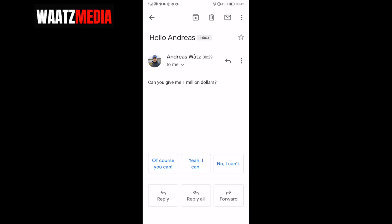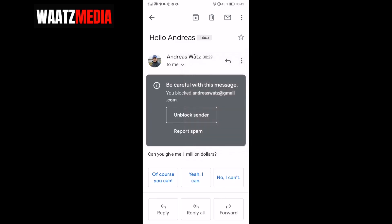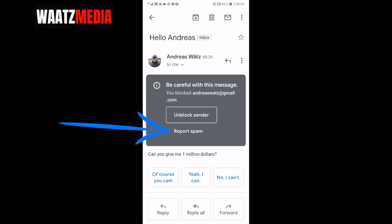To block yourself or any email you want to block, go to the three dots and click on that. Go all the way down where you see 'block this email user' and click on that. Be careful with this — once you've blocked this email you can unblock the sender or report it as spam if you think it's a spammy email.